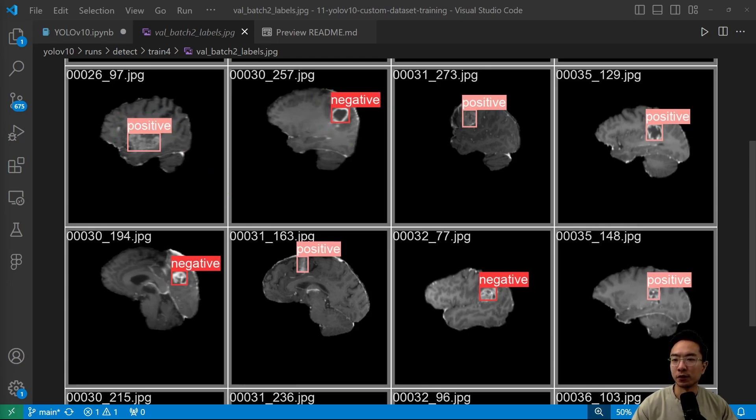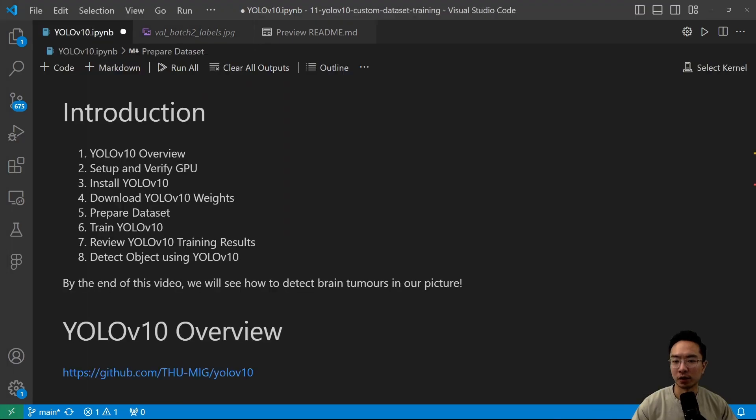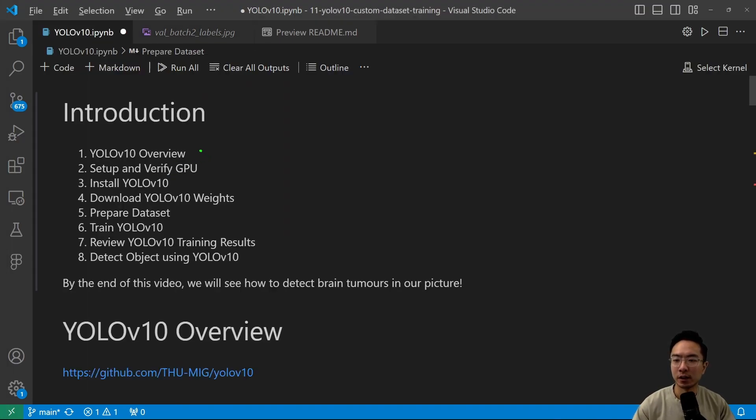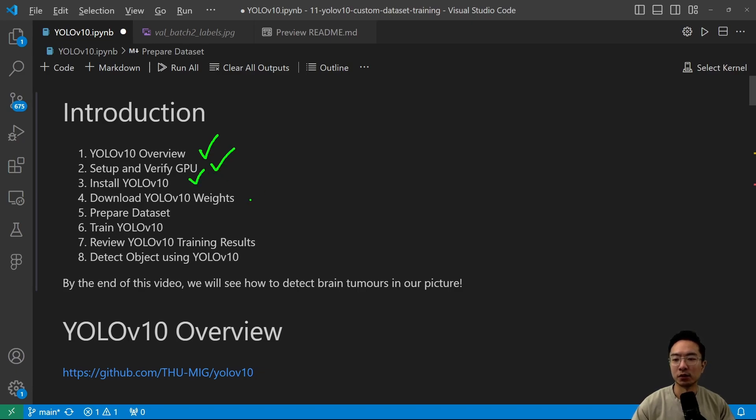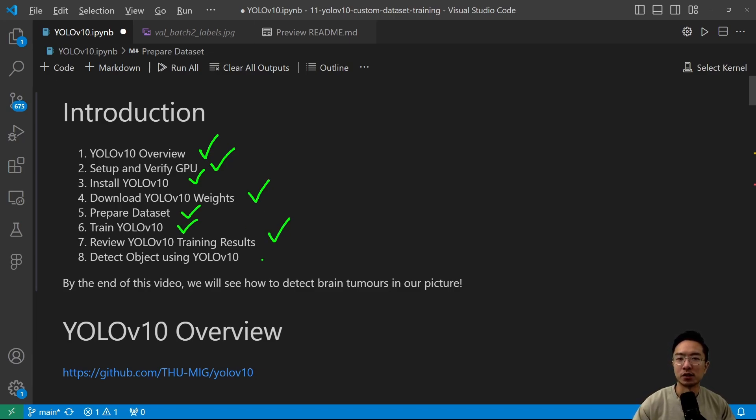So the outline for today is we're going to be looking at a couple of things. First off we're going to go over the YOLO V10 overview, talk about how to set up and verify your GPU, install YOLO V10, download the weights, prepare the dataset, train using YOLO V10, review the training results, and finally detect the objects using our YOLO V10.